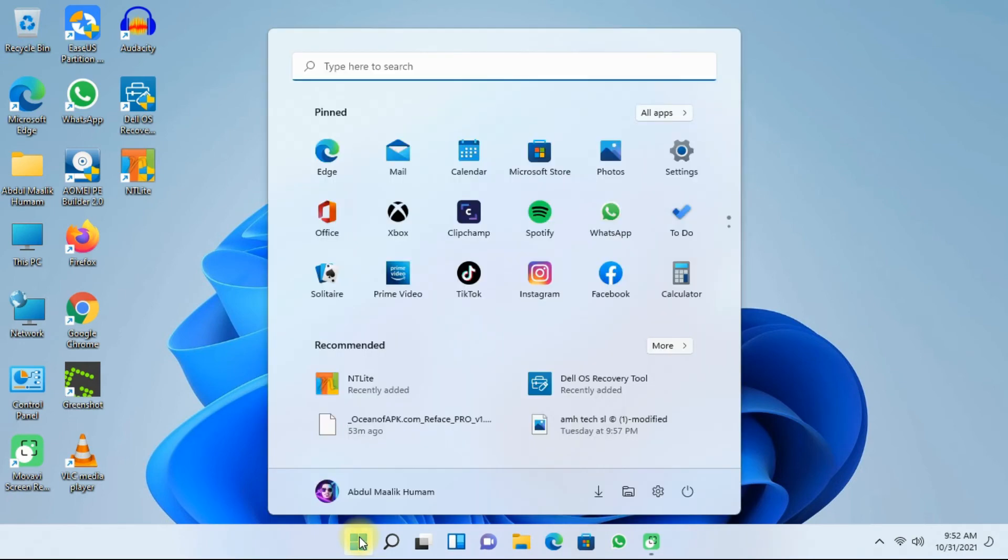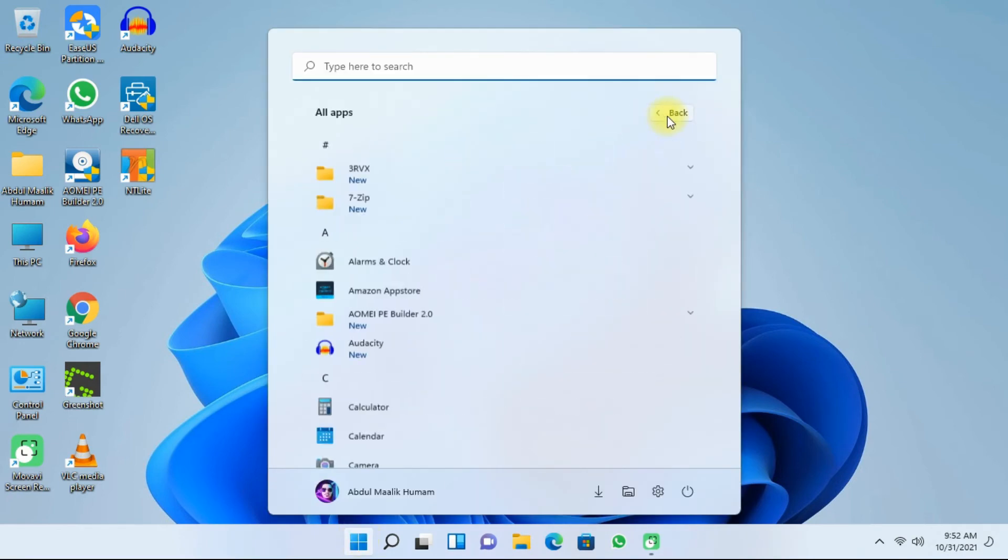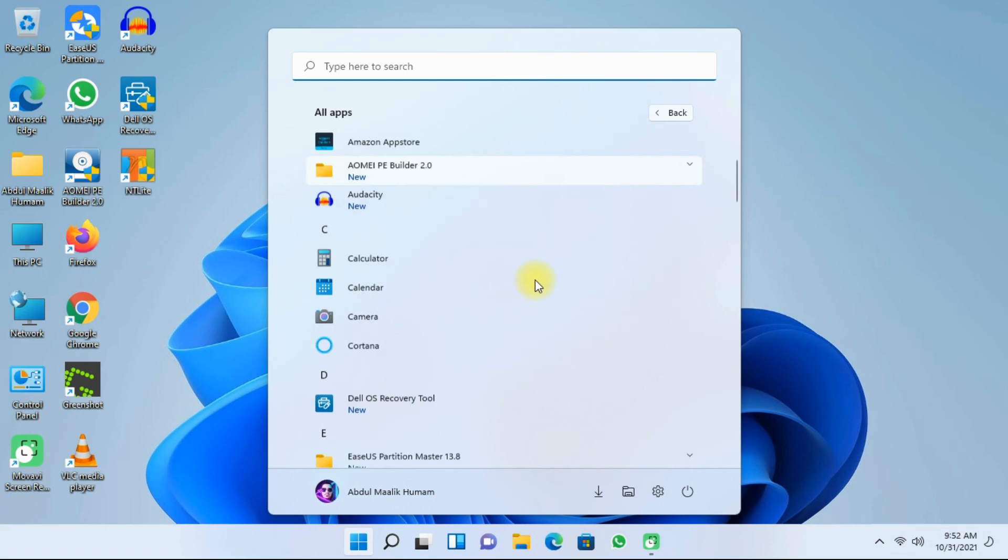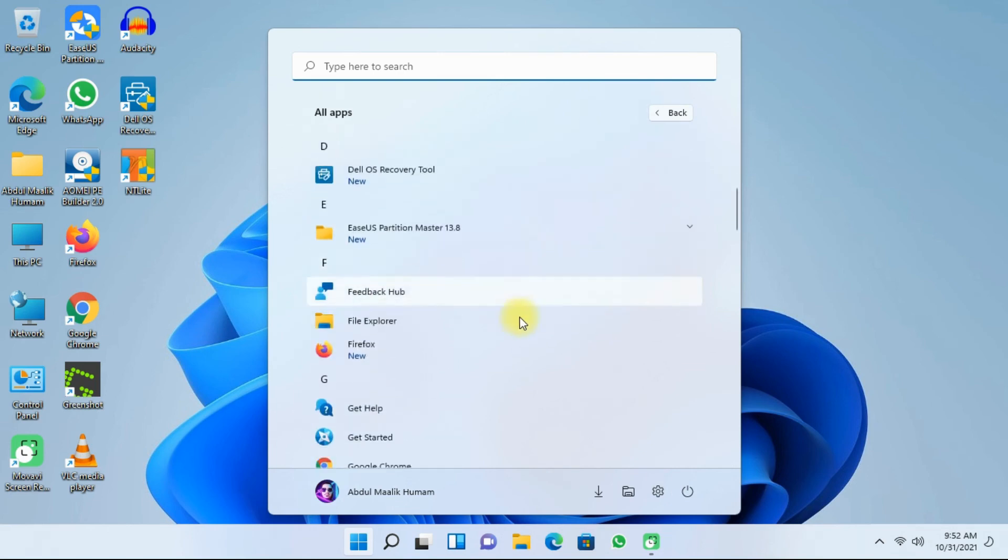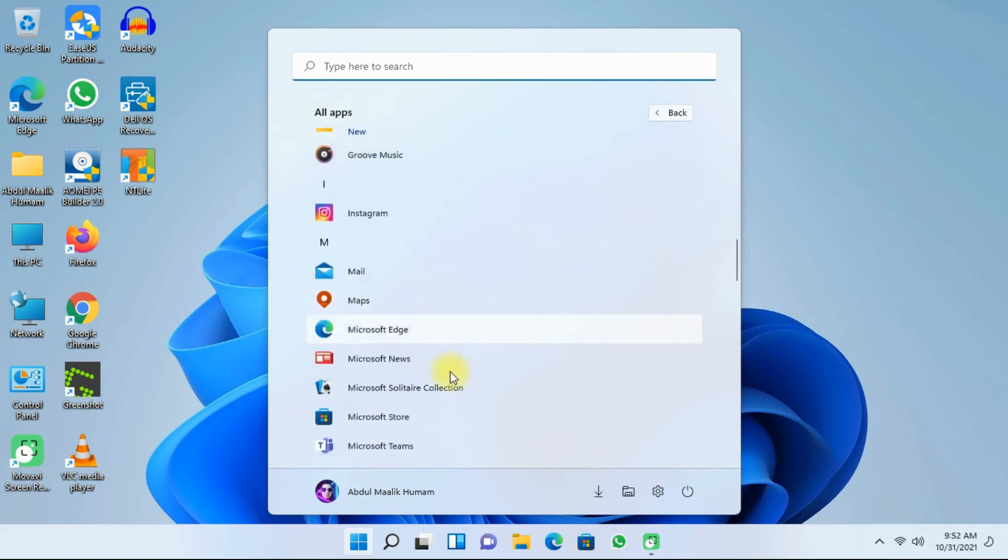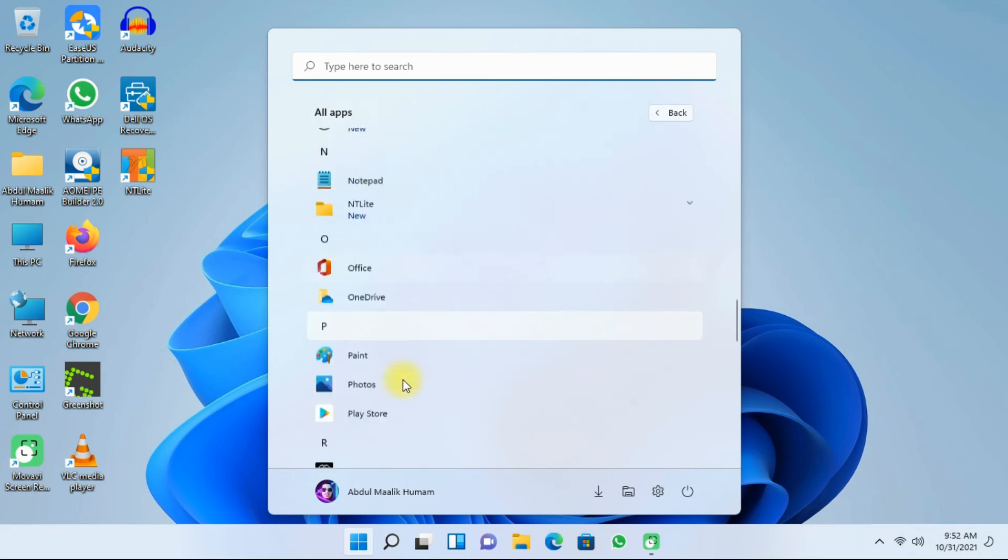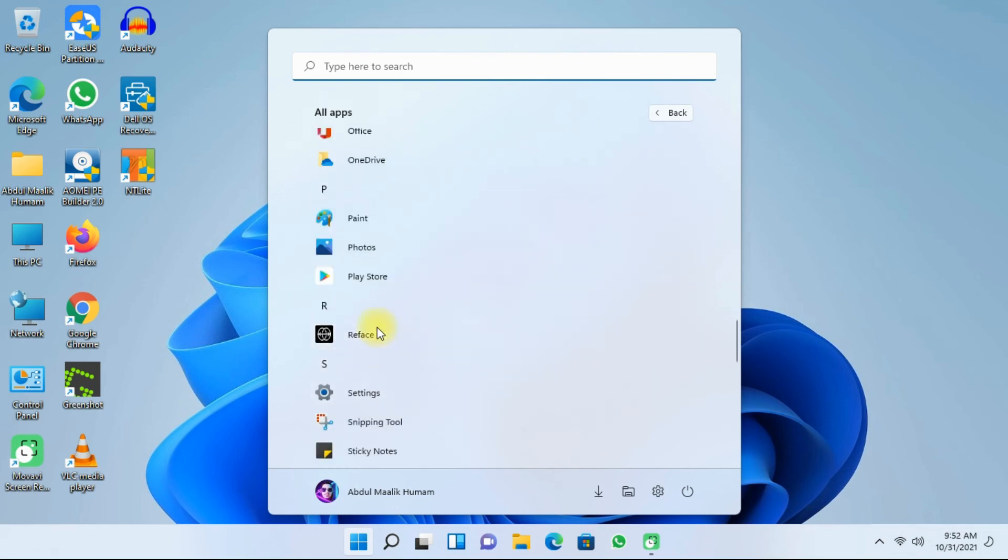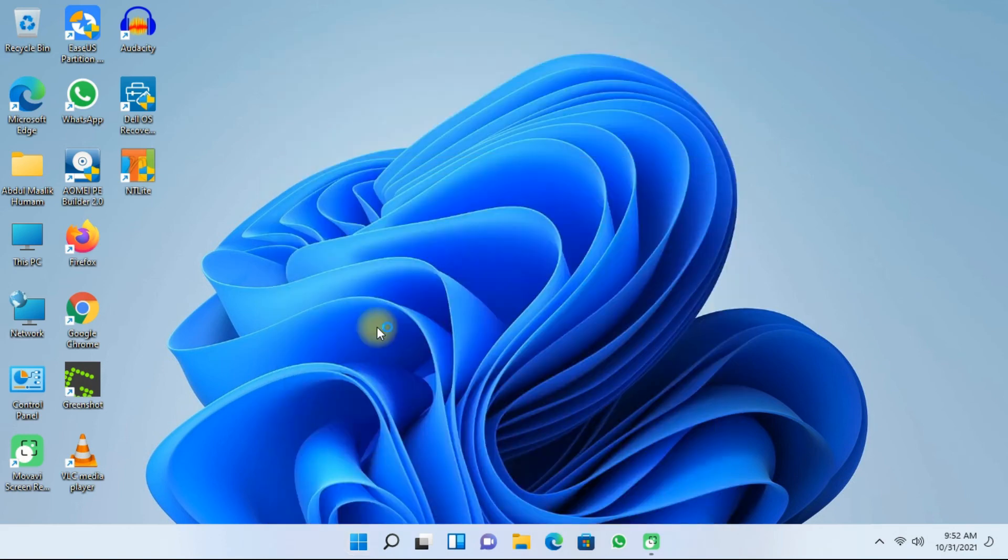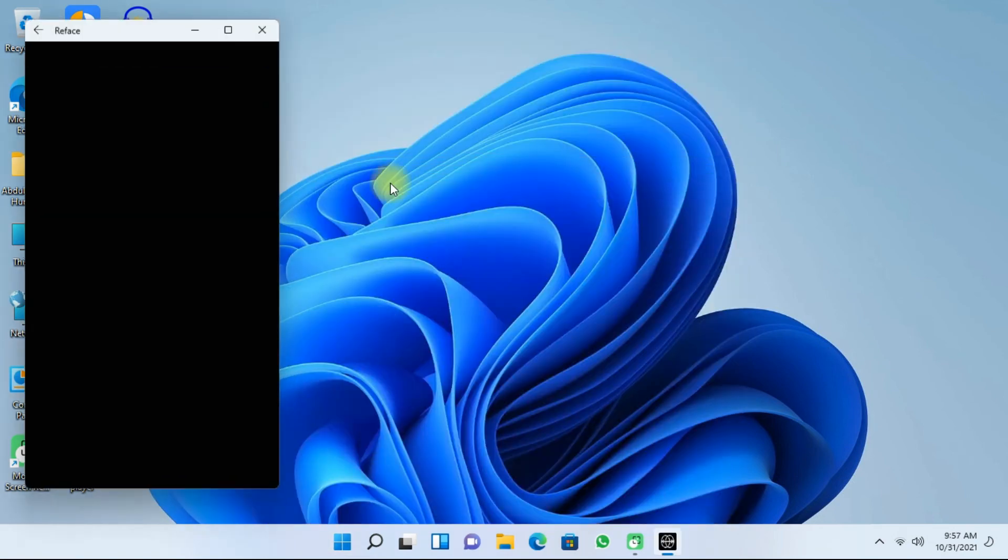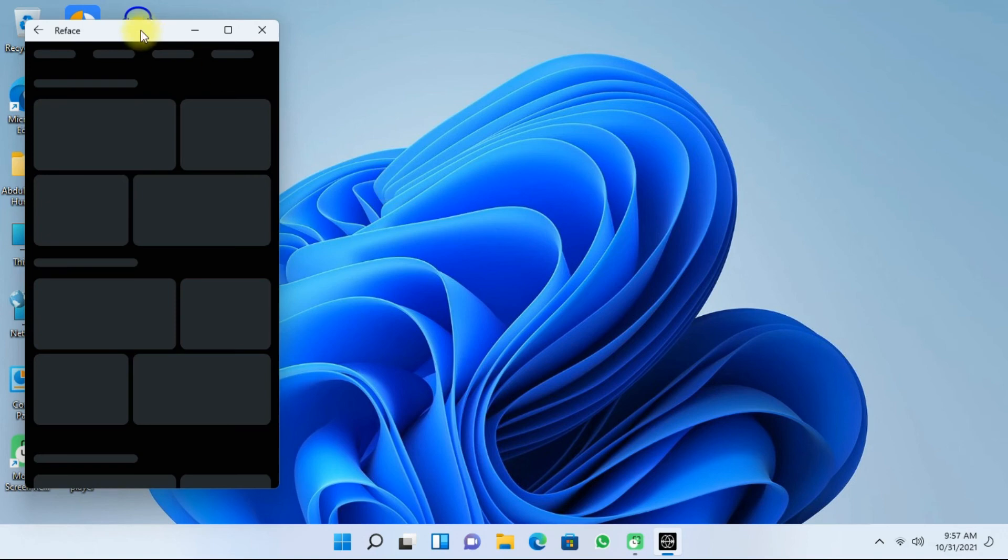To open the installed APK, click on the start menu. And then click on all apps. And then browse the application. So my own is reface. Then click on it. So we have successfully installed an APK on our Windows 11.